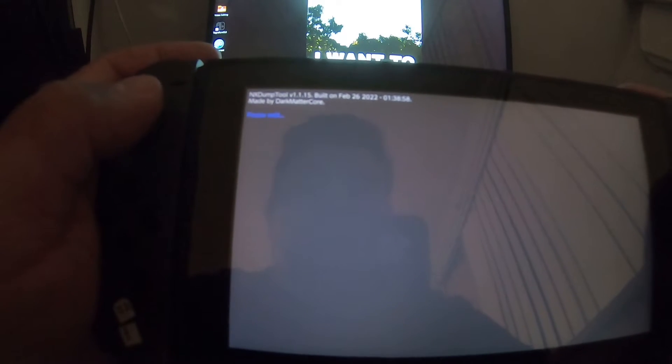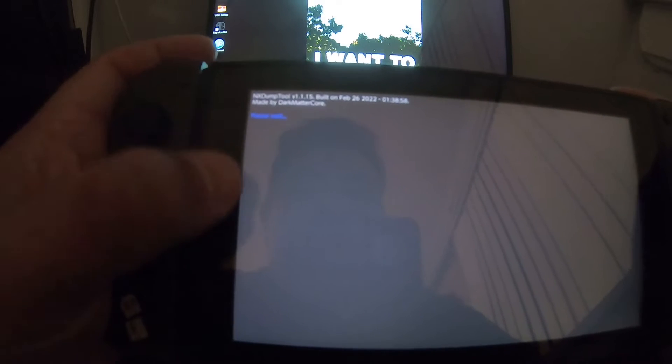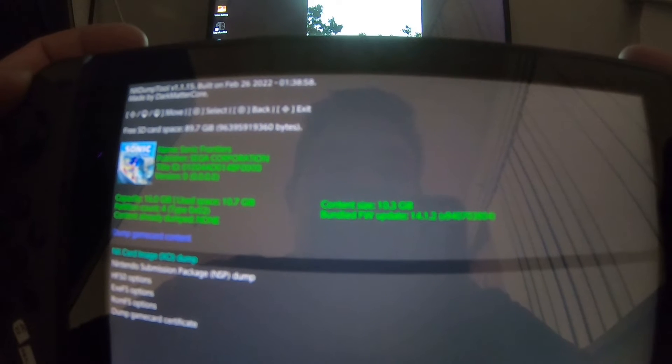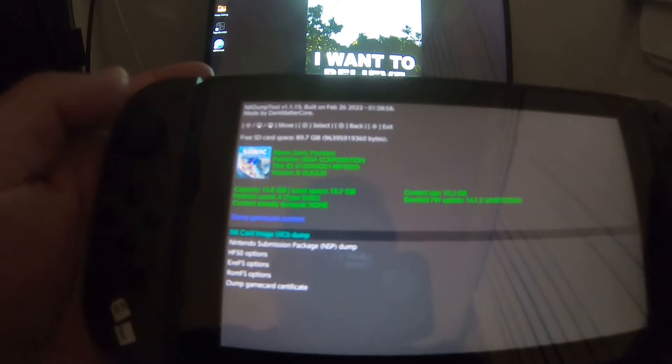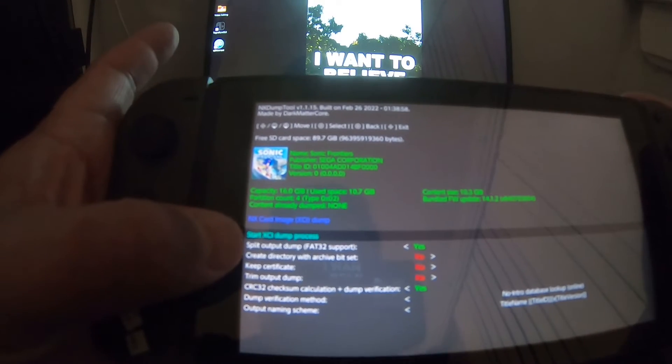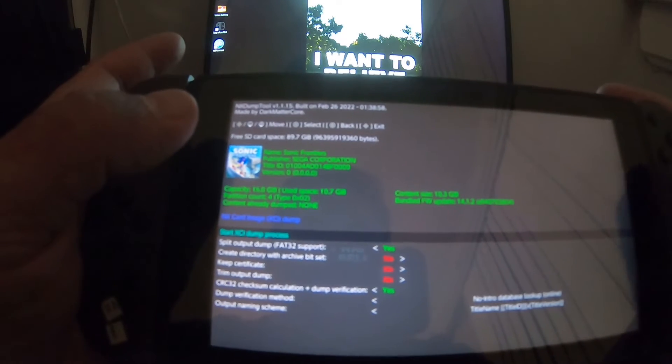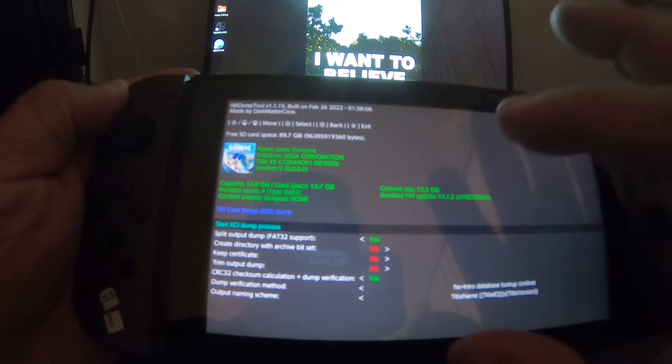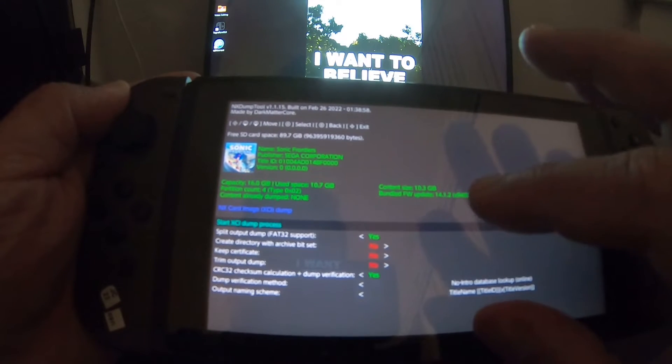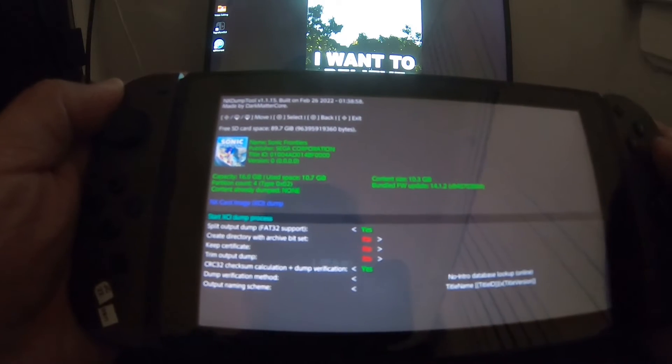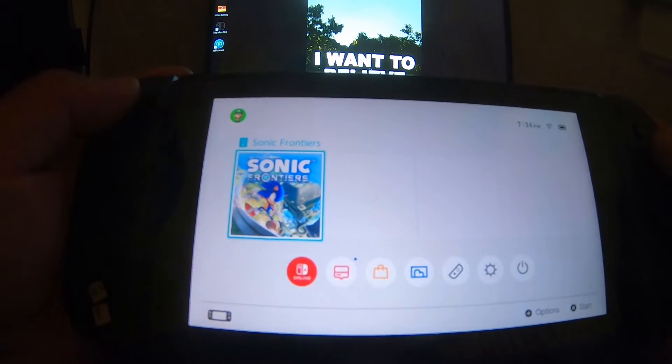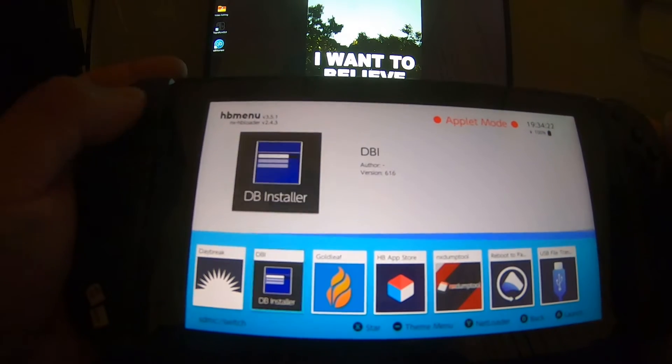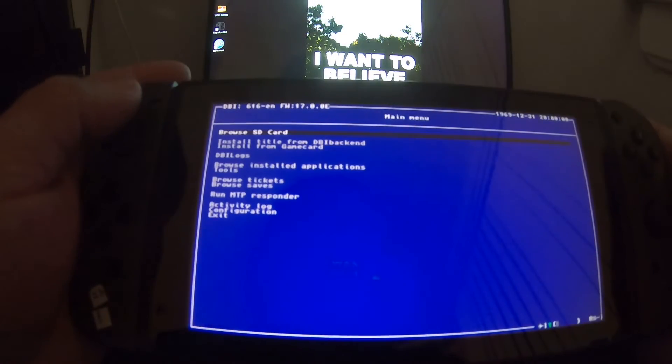With the NX Dump Tool, you go to game cart content, it's going to read the game card. It says content size 10.3 gigabytes. Now you have no option but to split the file into two because of the format of the SD card. So once the game card is done, you have to merge the two files into one, which takes a little bit more time. This way, what I'm going to be showing you right now, it's going to be totally easier and you don't have to do that.